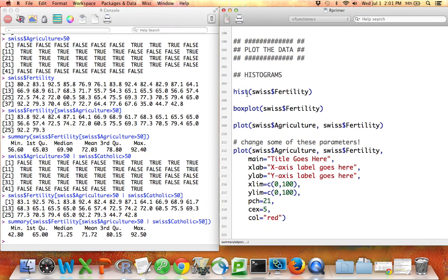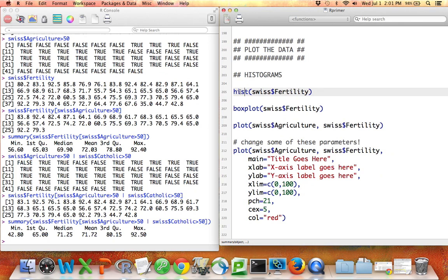But at the most simple level, there are some basic plots you can make that can be helpful. If you're trying to summarize just one variable and you want to look at its distribution,